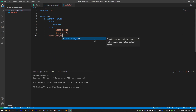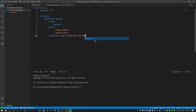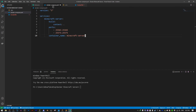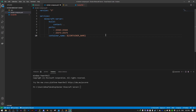Instead of hardcoding the container name, let's use a .env file where we can store everything. So the container name is going to be 'minecraft-docker-tutorial', and we can reference that environment variable in our Docker Compose.